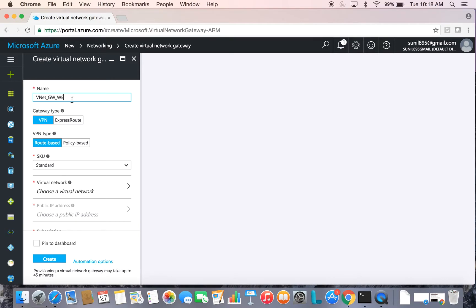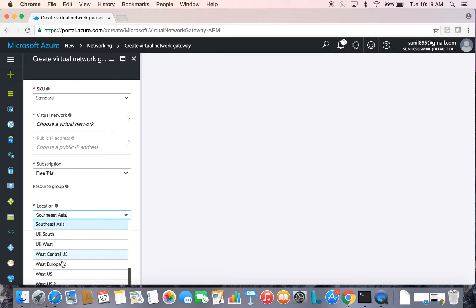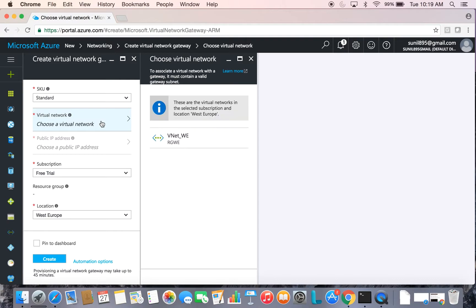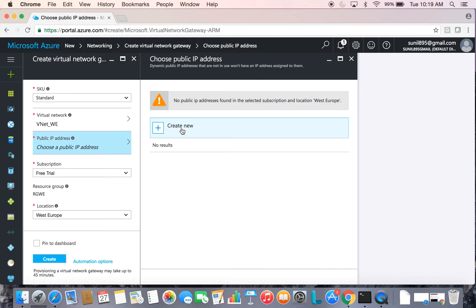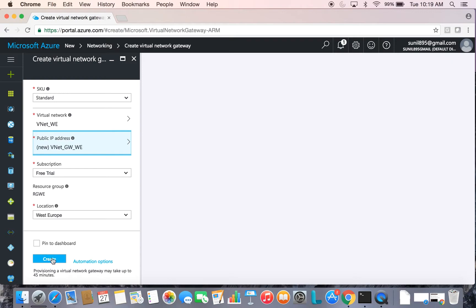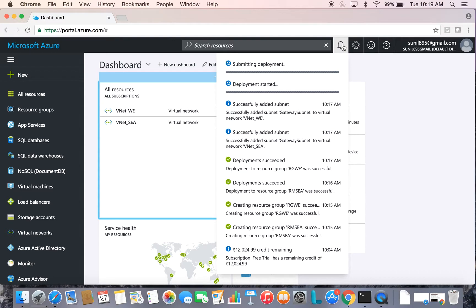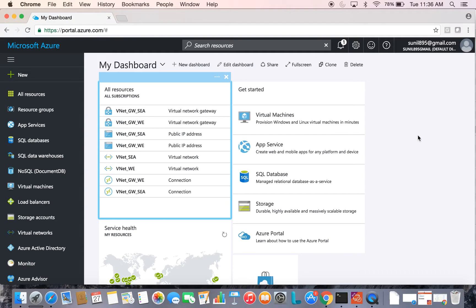The second gateway will be in West Europe. Choose the location as West Europe, select the virtual network we created, and create a new public IP. This also takes about 30 to 45 minutes. After pausing the video, both virtual network gateways have been successfully created.